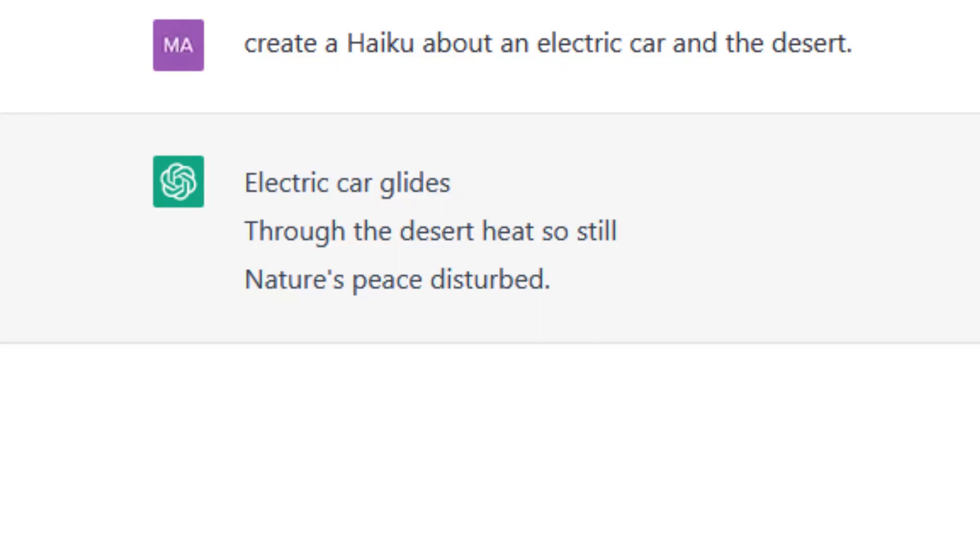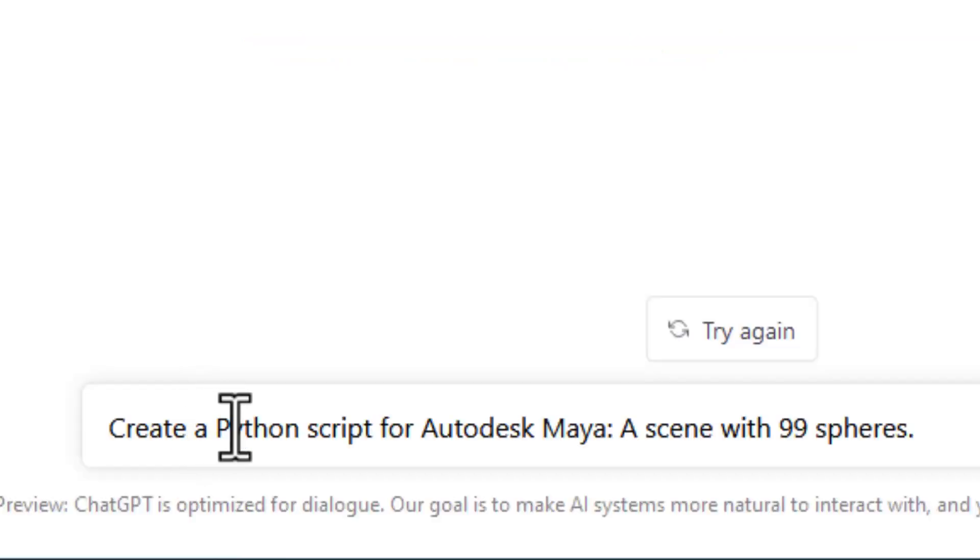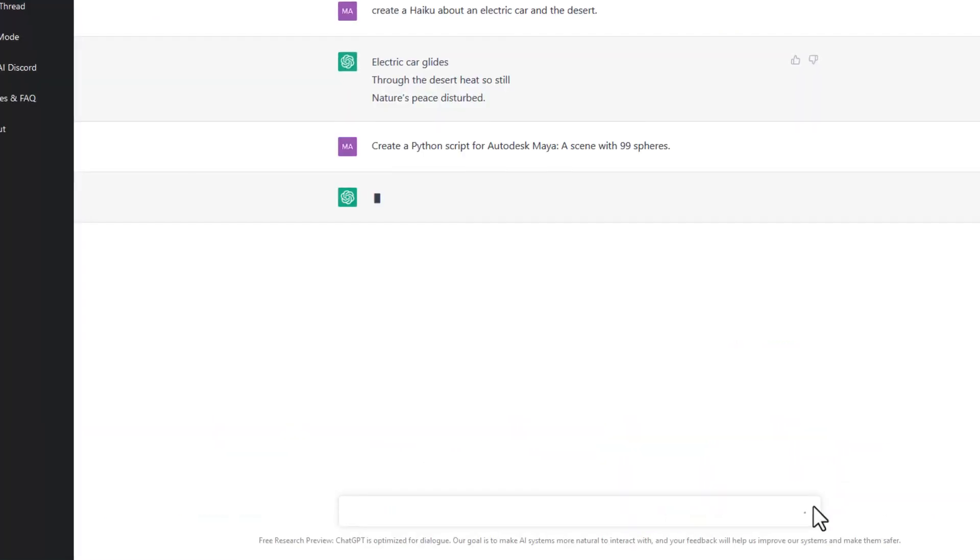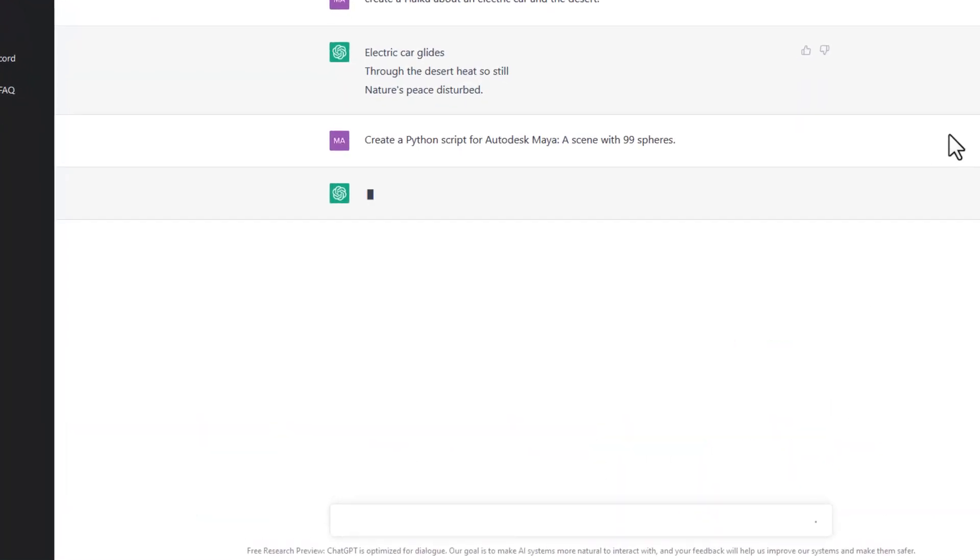Now let's try the code for Maya. Create a Python script for Autodesk Maya. A scene with 99 spheres. Okay. Let's do this.